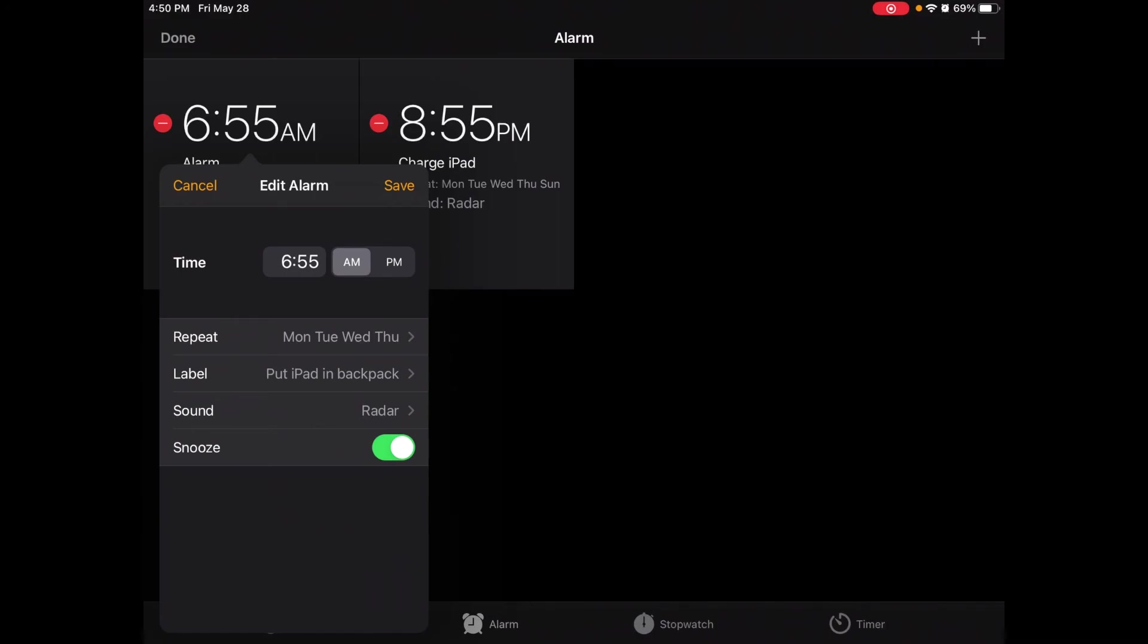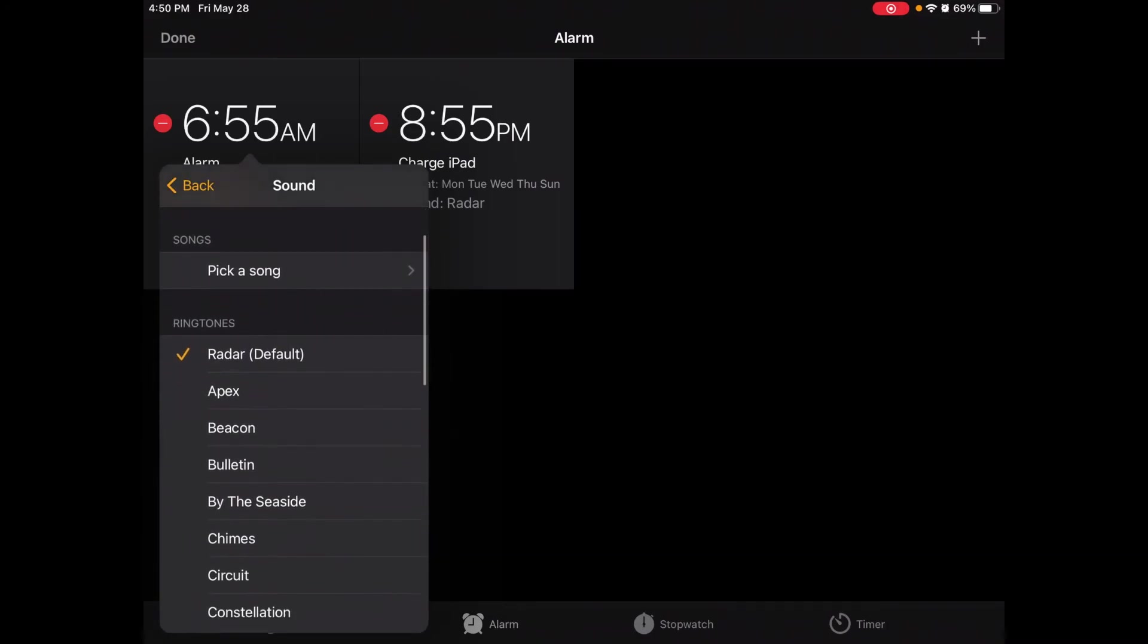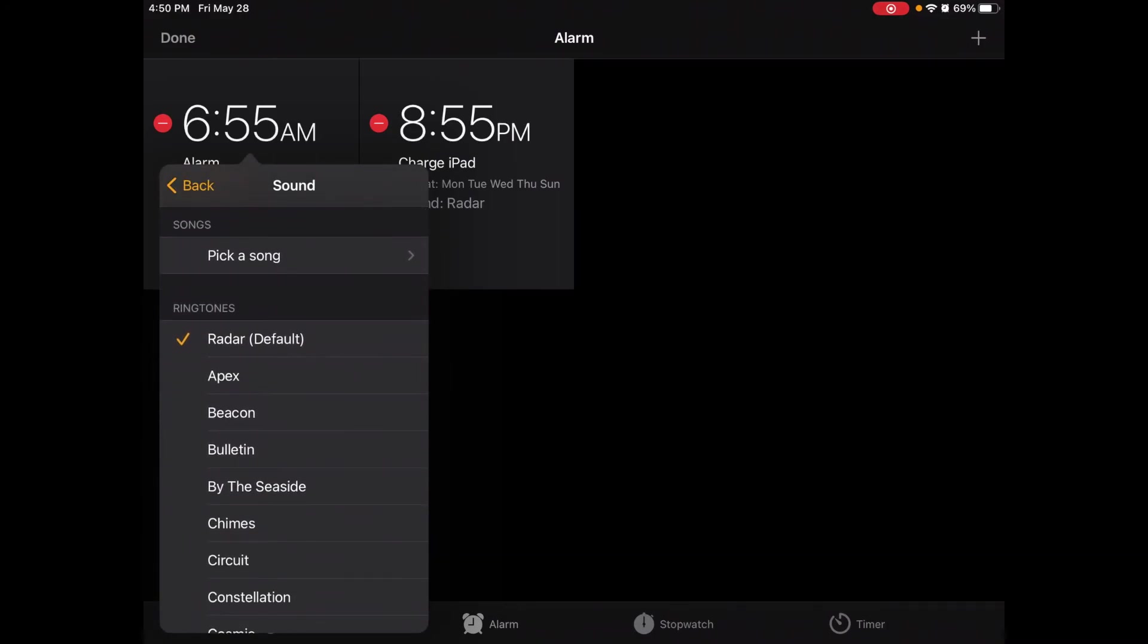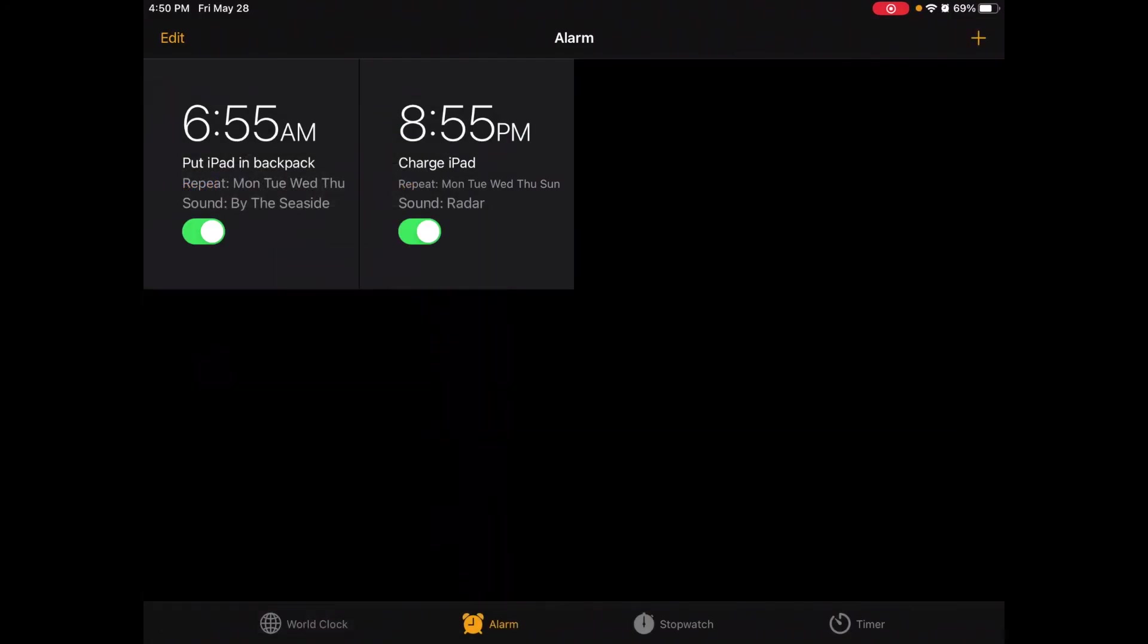Now another option you can do is change the sound. So maybe I want a different sound earlier in the morning so that I consistently hear something a little bit different than the same alarm all the time. That's going to remind me to put my iPad in my backpack. Now I have an alarm set for that and I also have an alarm set to charge my iPad.